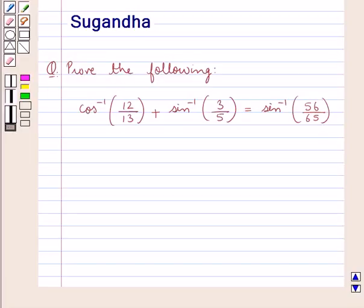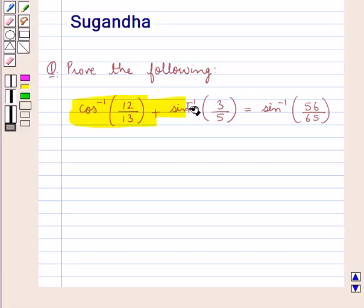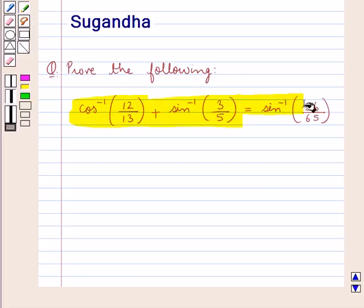Hello and welcome to the session. In this session we discuss the following question: prove that cos inverse of 12 upon 13 plus sin inverse of 3 upon 5 is equal to sin inverse of 56 upon 65.